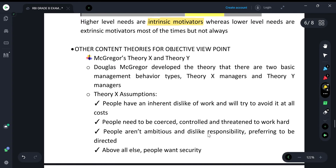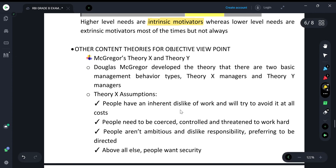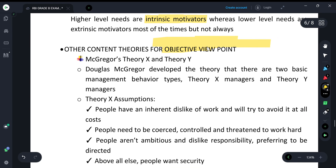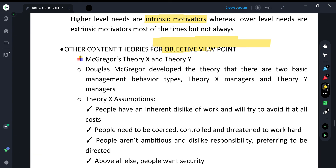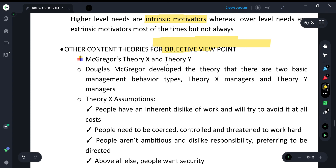We have now completed four content-based theories for the descriptive syllabus. Process theories will be done in the next class. From the objective point of view, some additional theories are important. The first is Theory X and Theory Y, given by Douglas McGregor, who said there are two types of management behaviors.